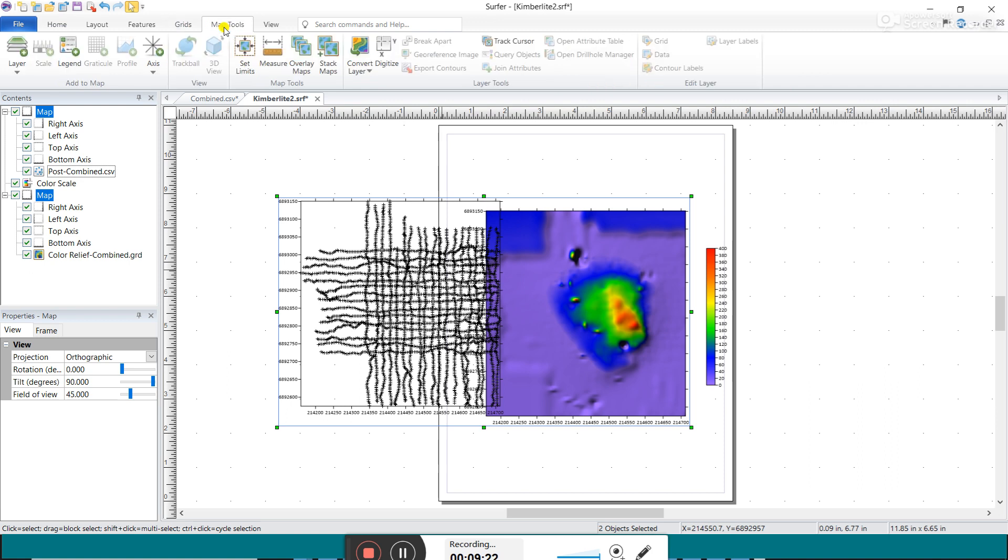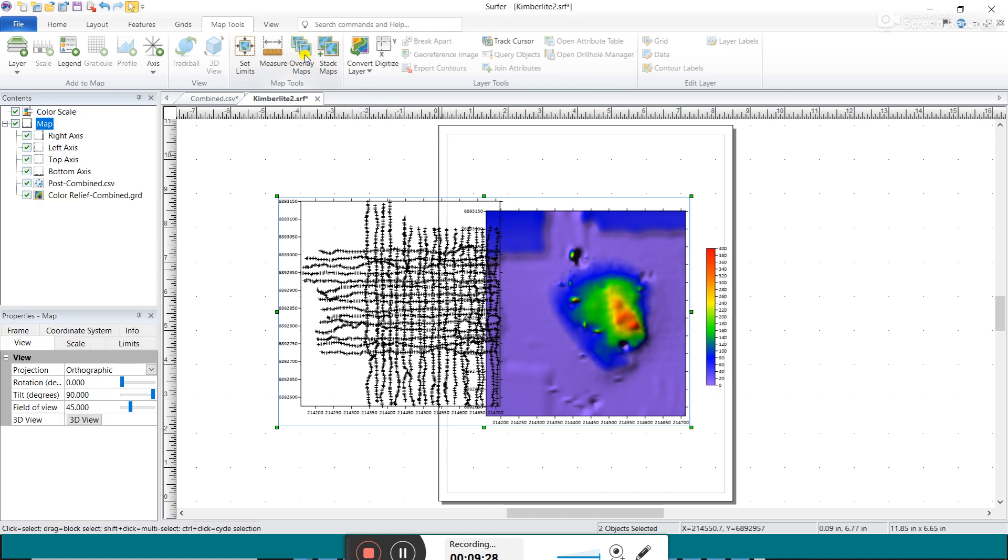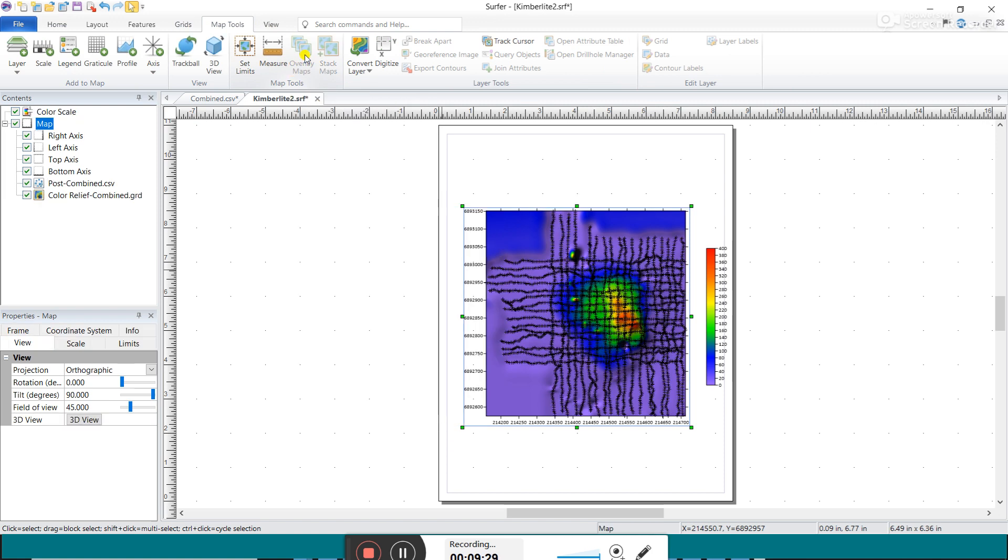You go here to Map Tools and you click on Overlay Maps. And it overlays it for you. And so this is great.